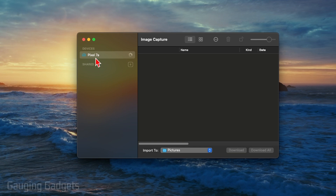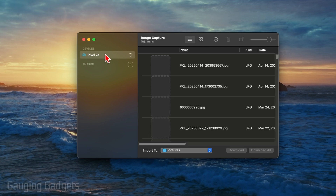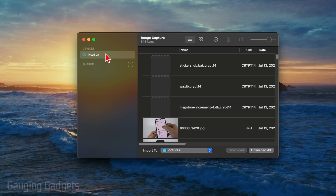Once you do that, you'll see your device show up. If it doesn't show up, make sure it's unlocked and that it still has File Transfer selected.